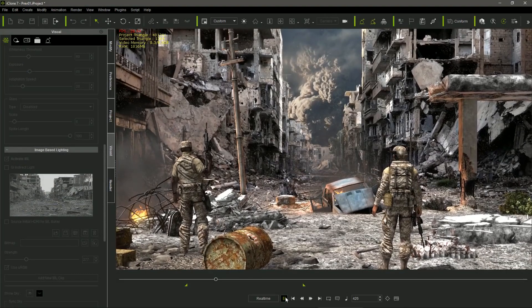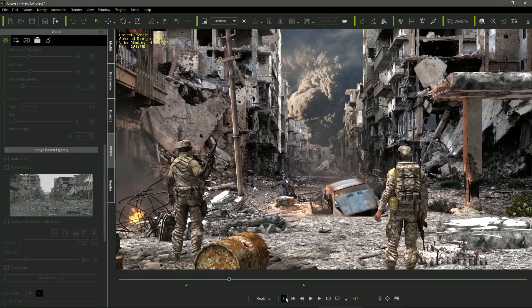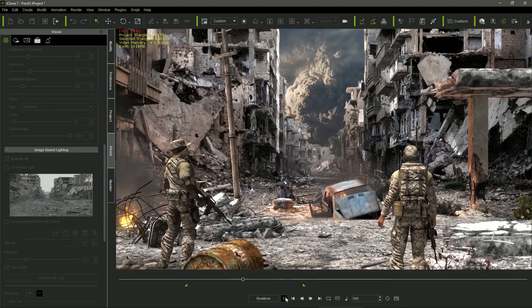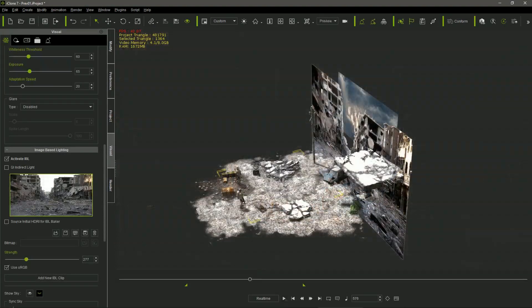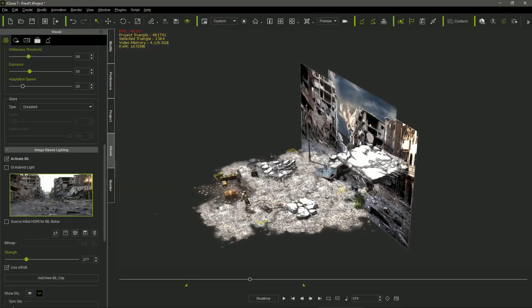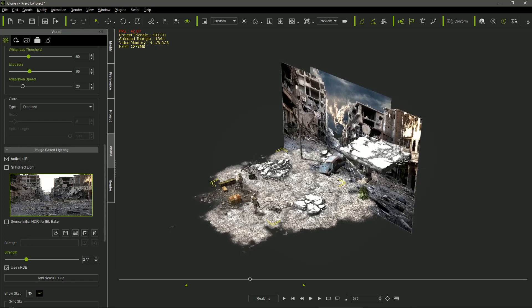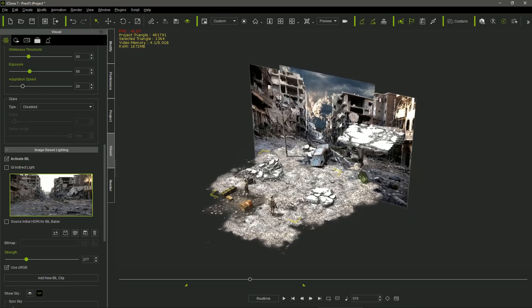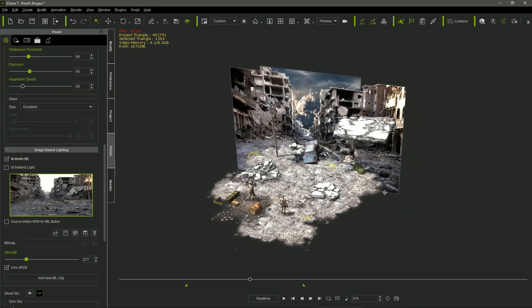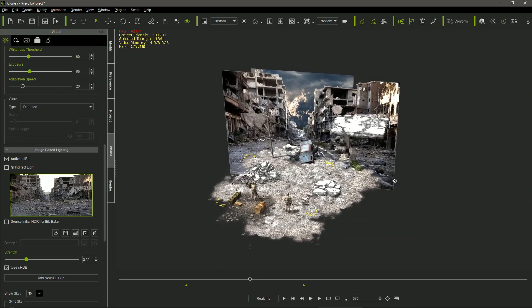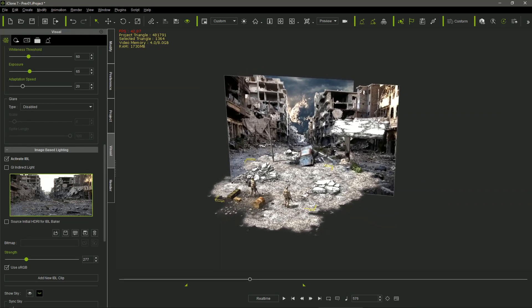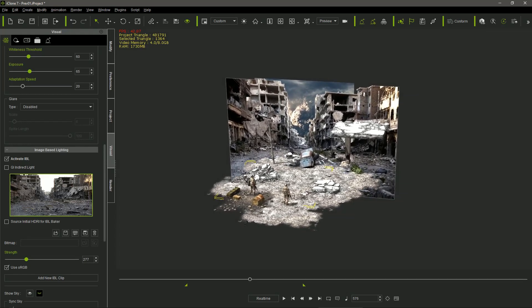In this scene, I went a step further, using two background planes, combined with 3D meshes and particle effects, creating a sort of diorama where the camera was traveling.